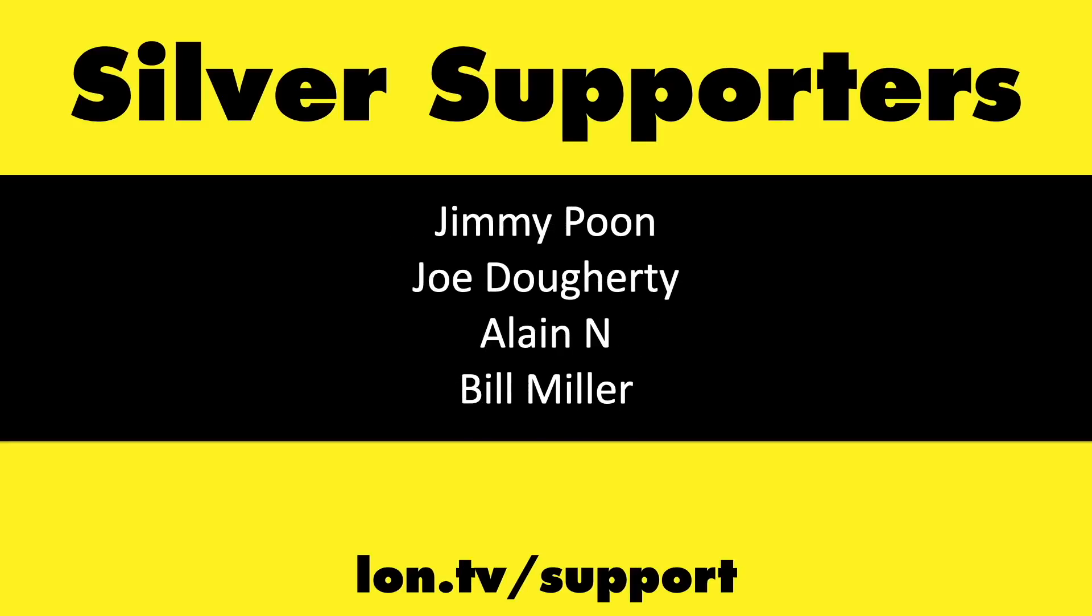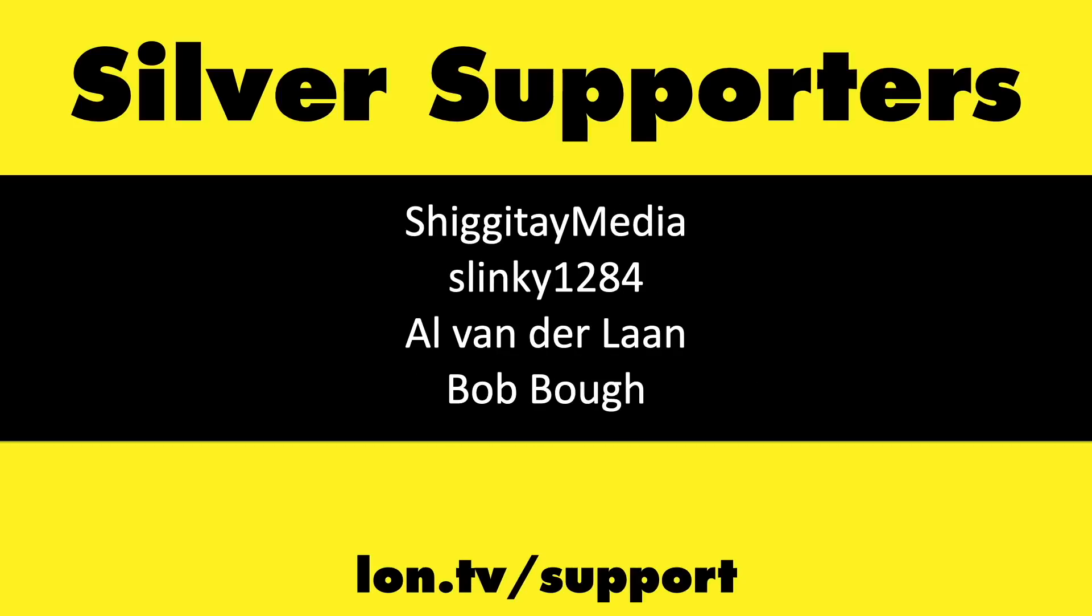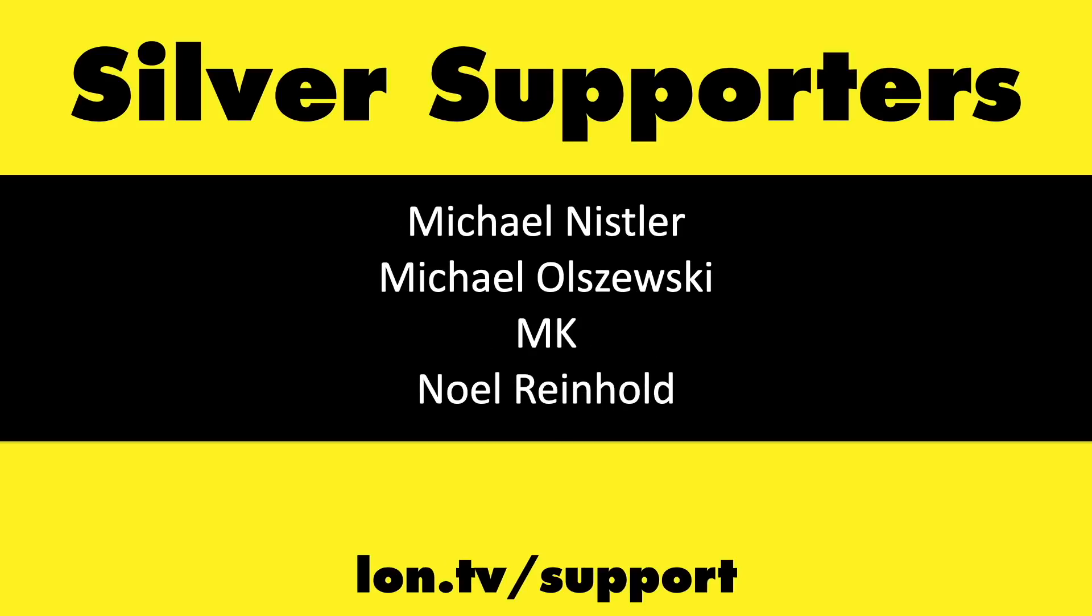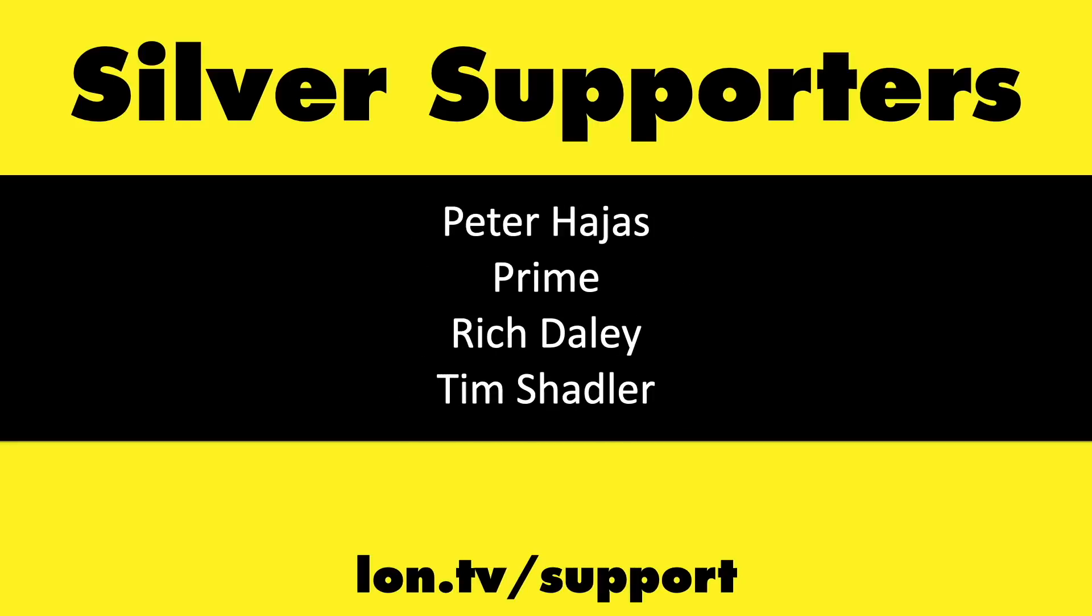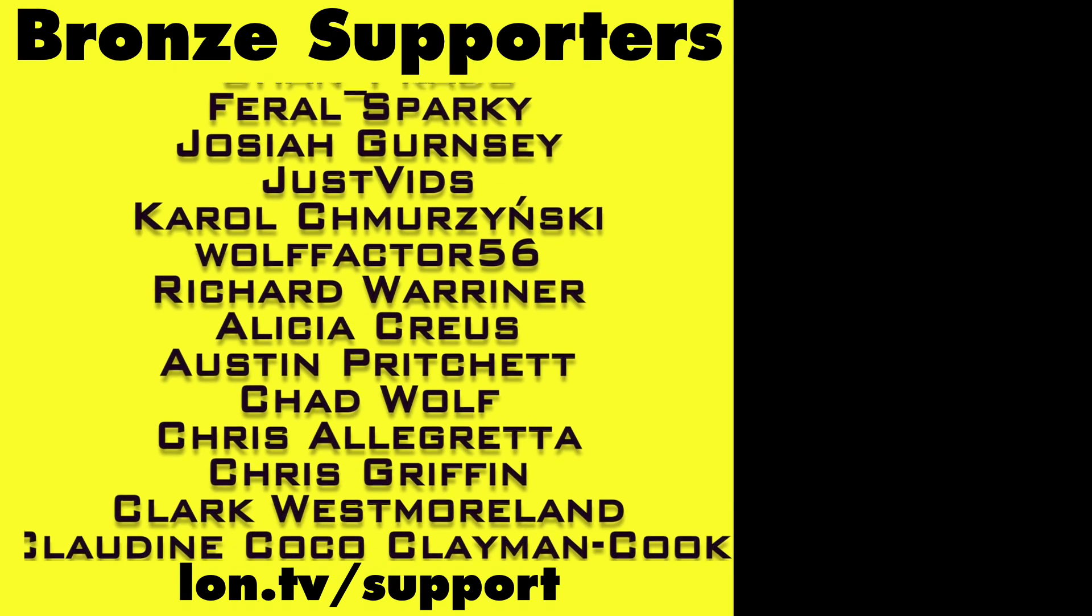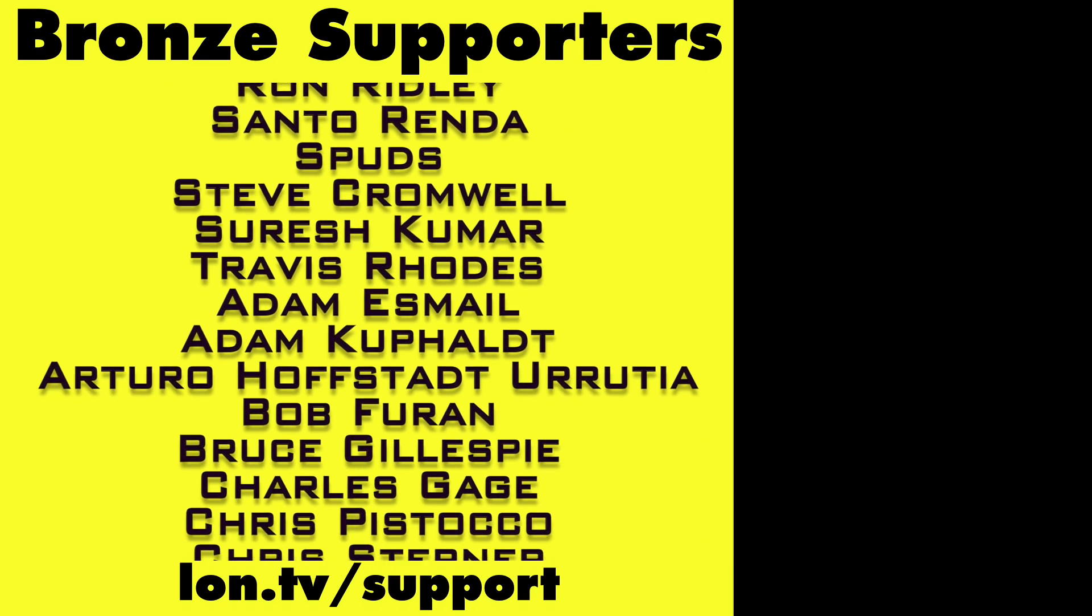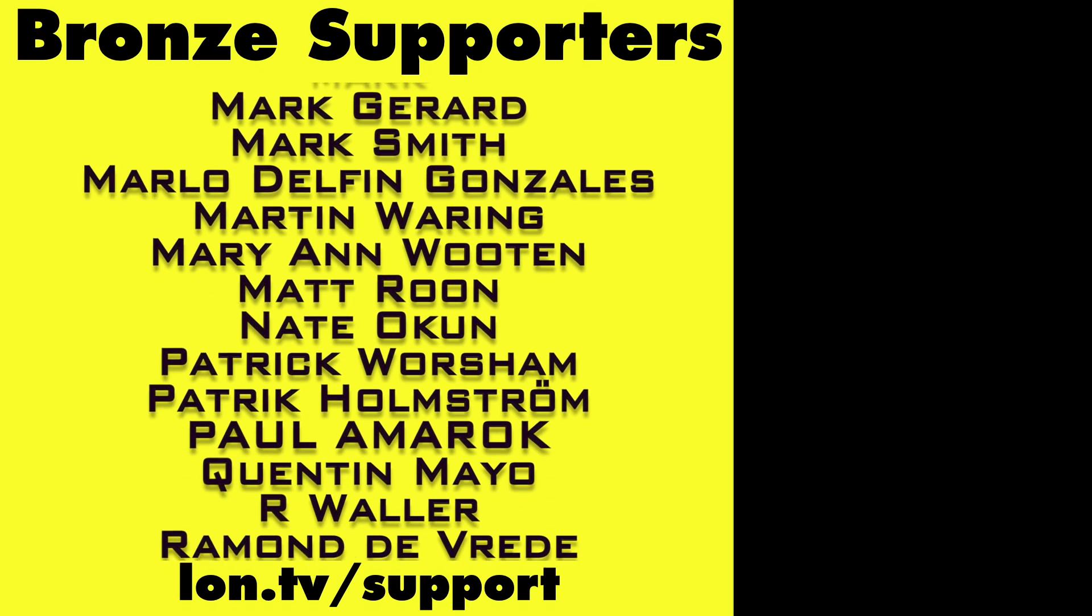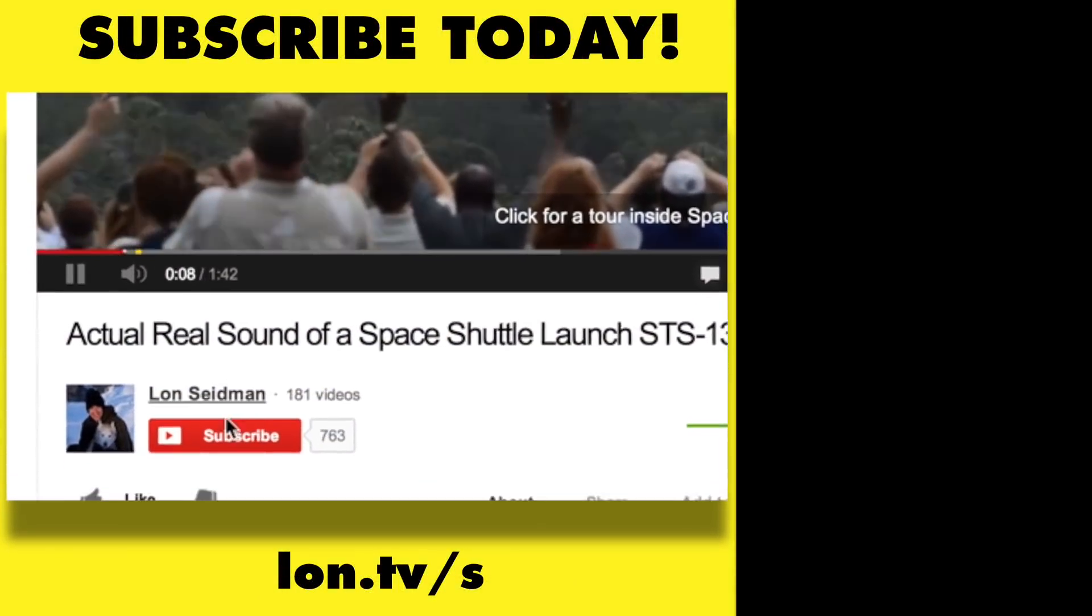If you want to help the channel, you can by contributing as little as $1 a month. Head over to lon.tv/support to learn more. And don't forget to subscribe. Visit lon.tv/s.